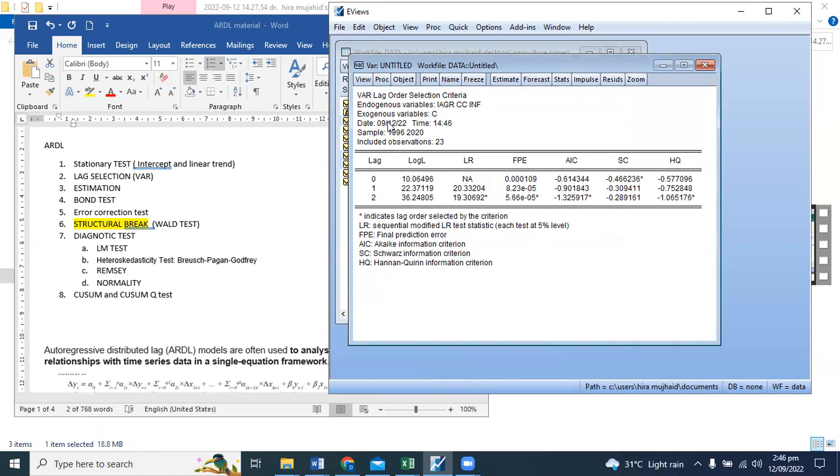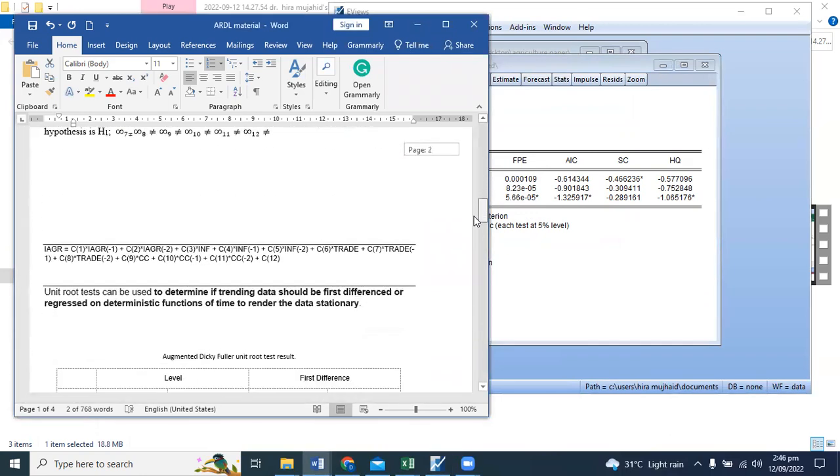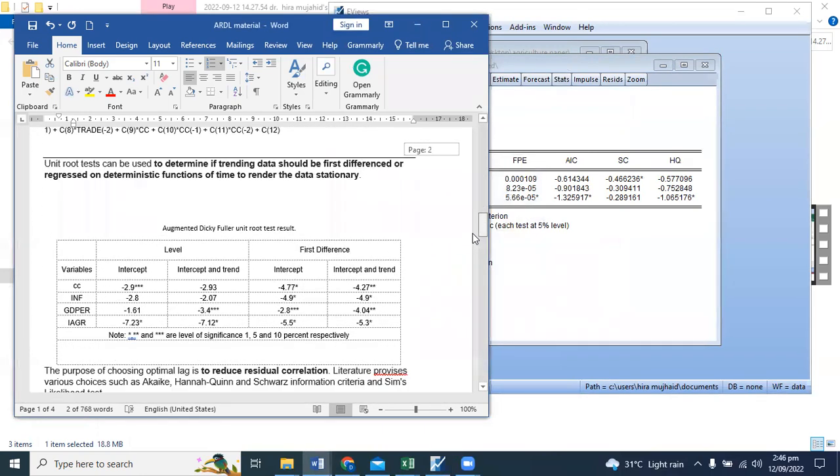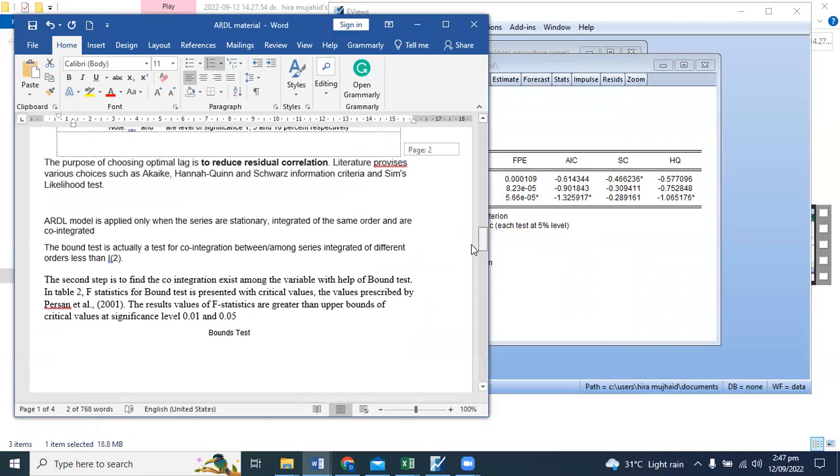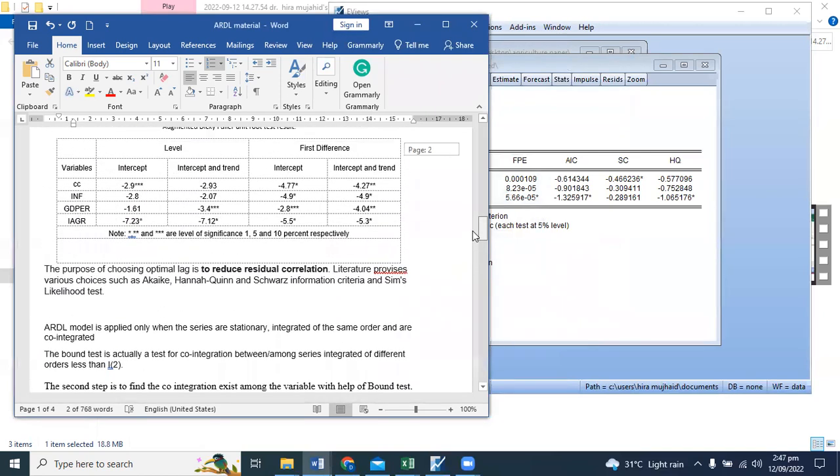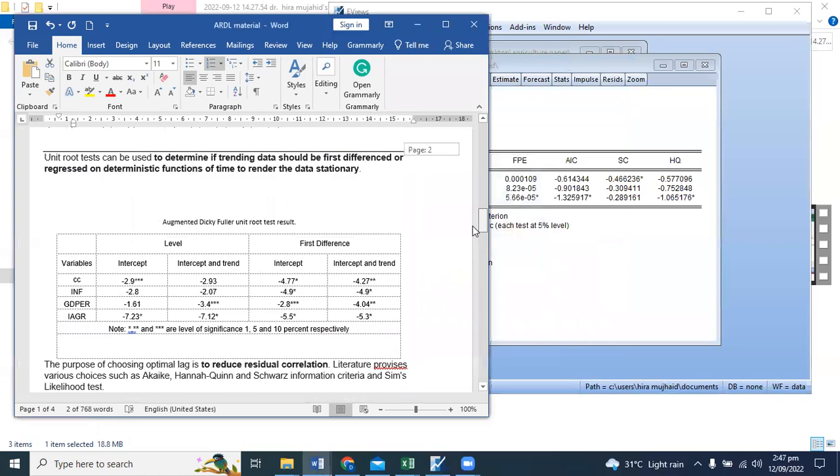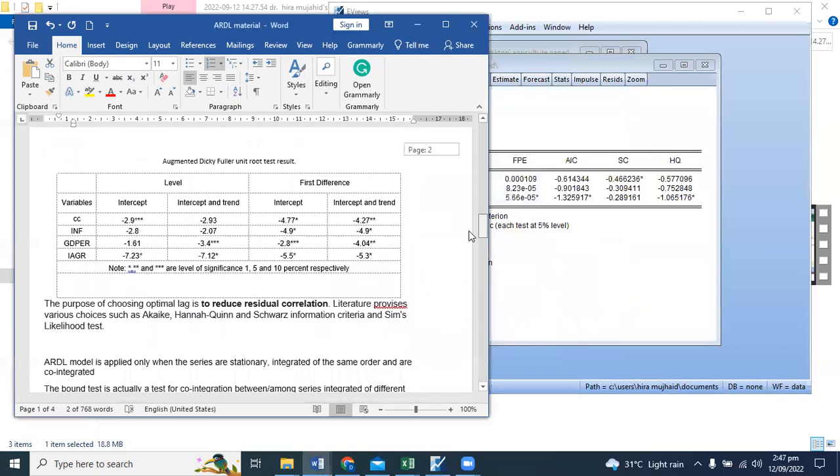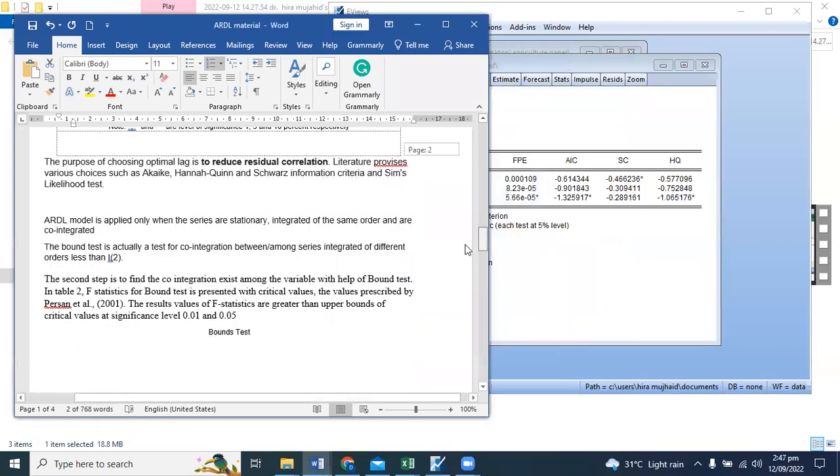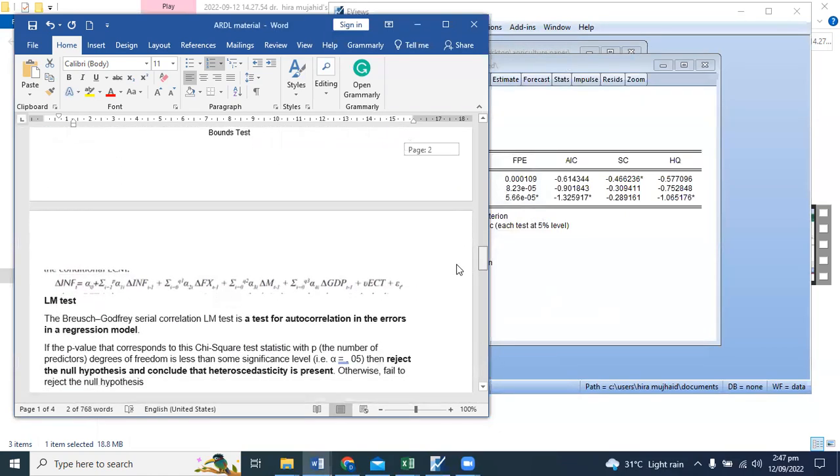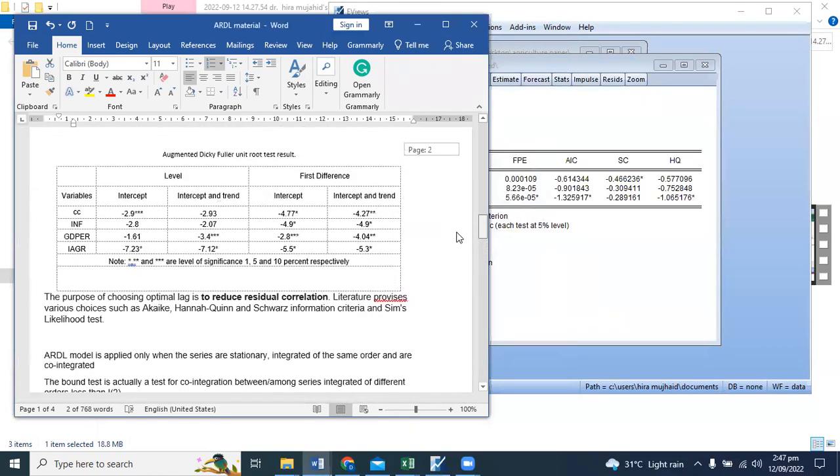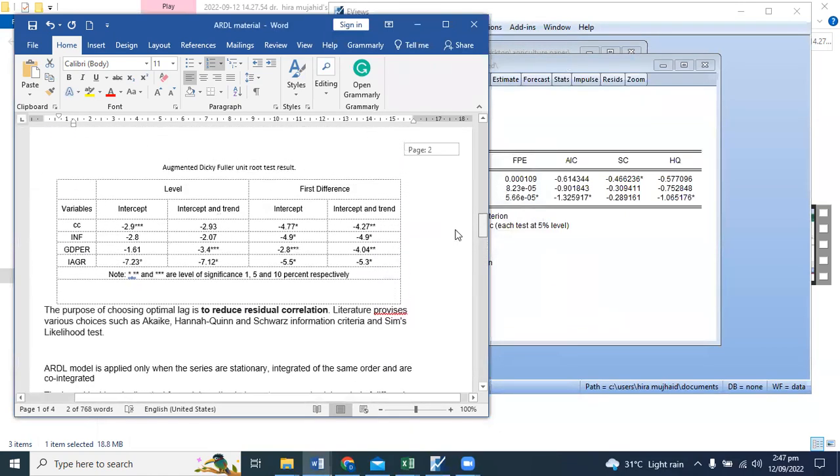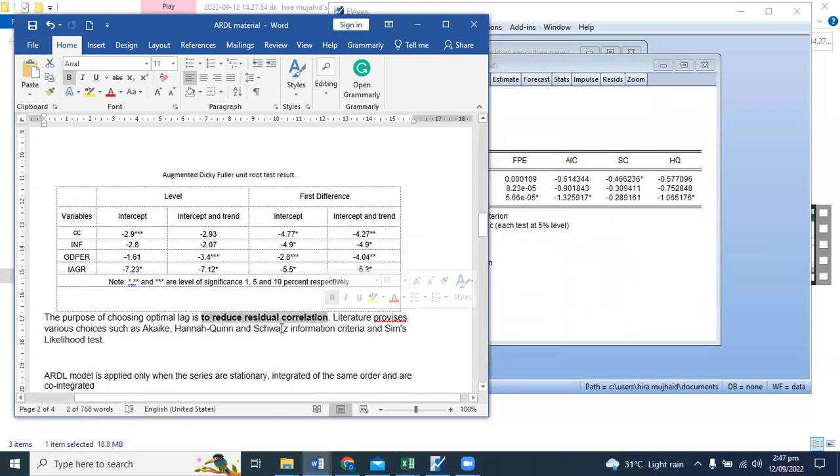You have two lags here. The selection is based on reducing residual correlation. We can't ignore these criteria which we provide, but we rely on AIC which we run.